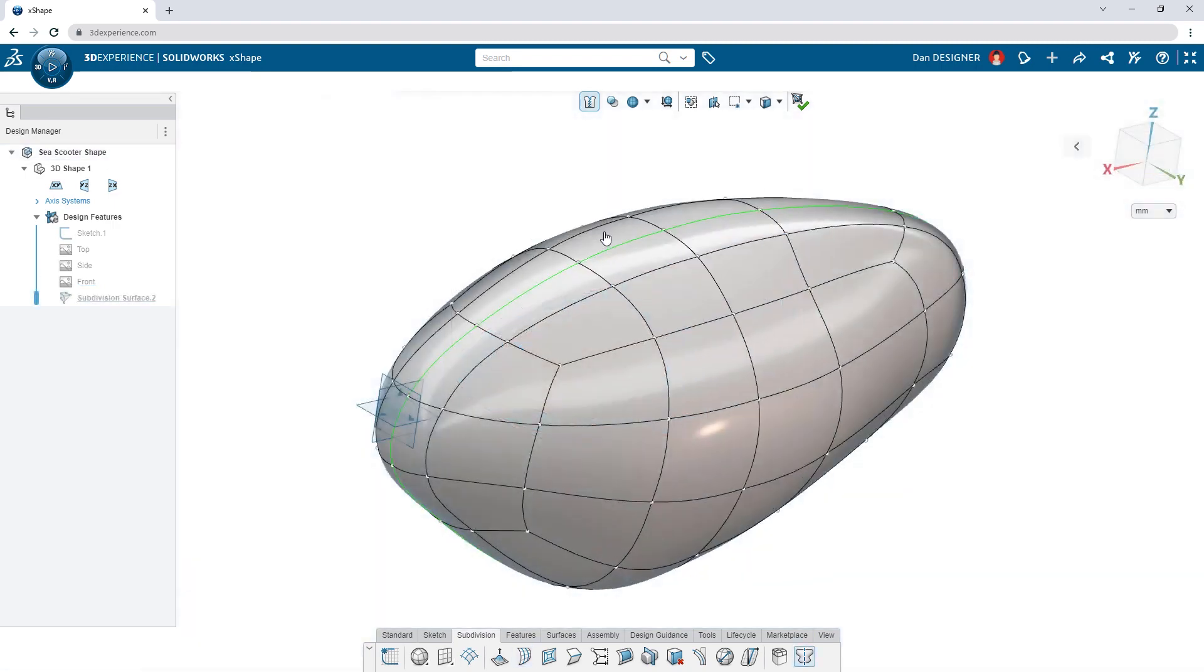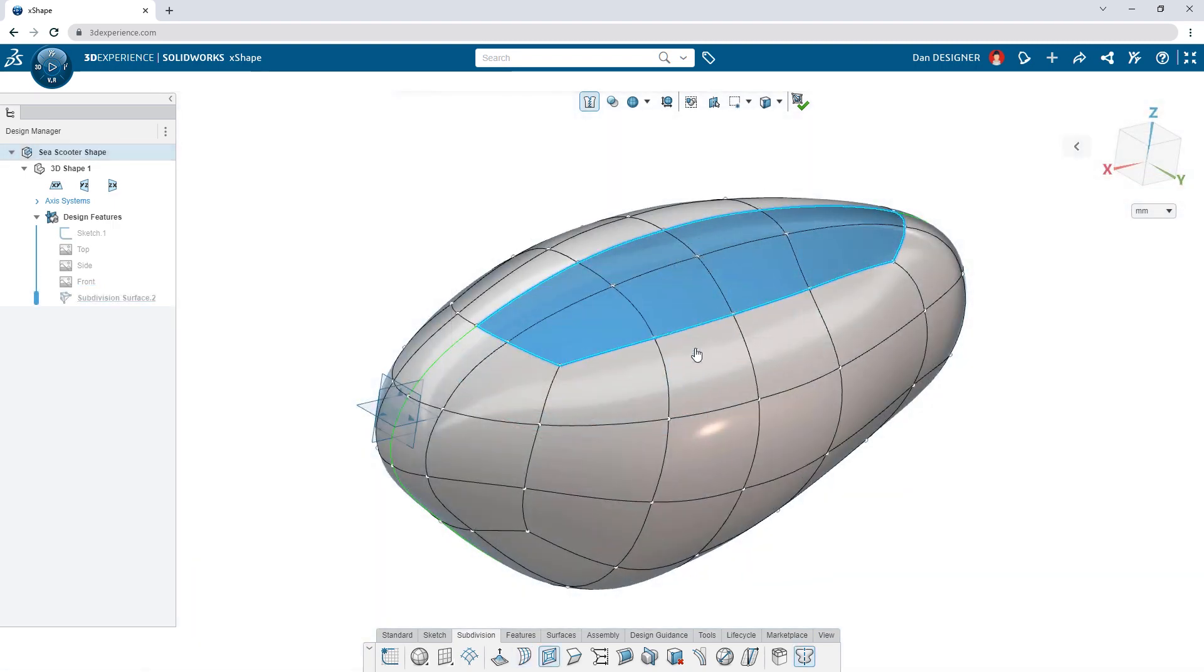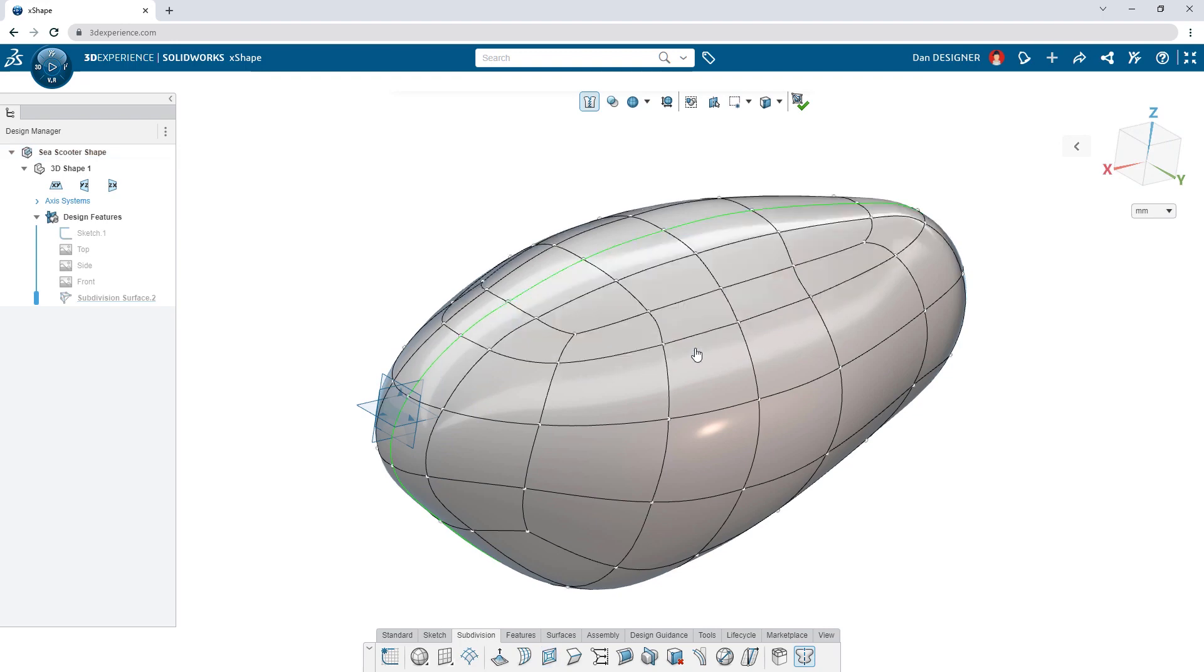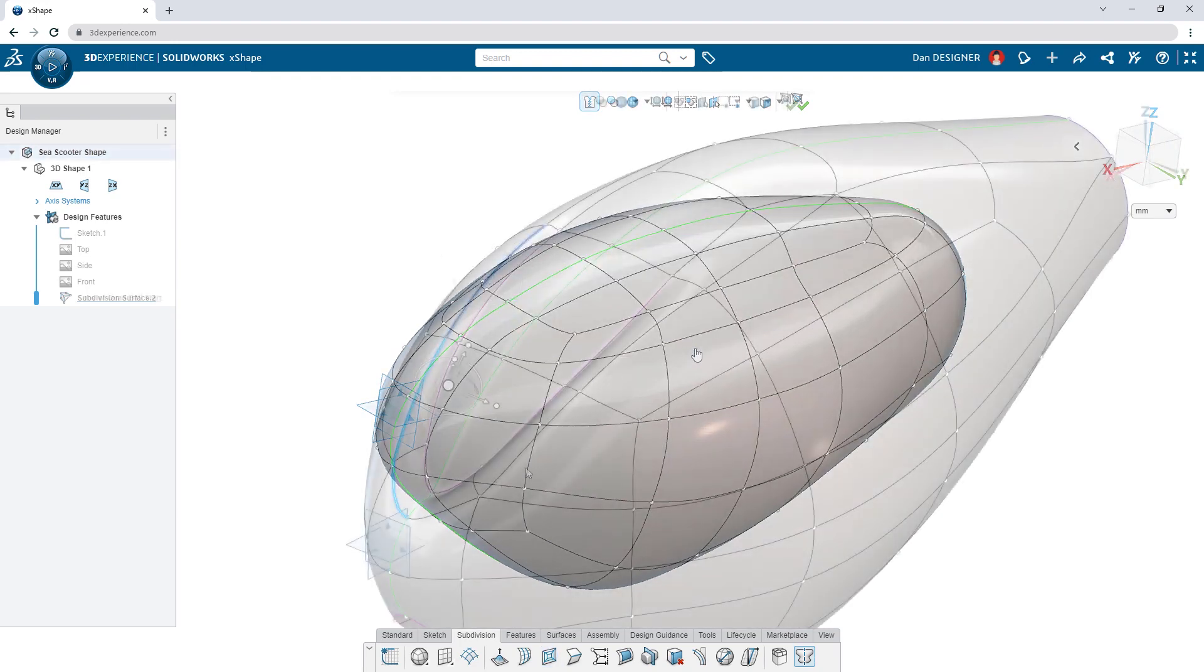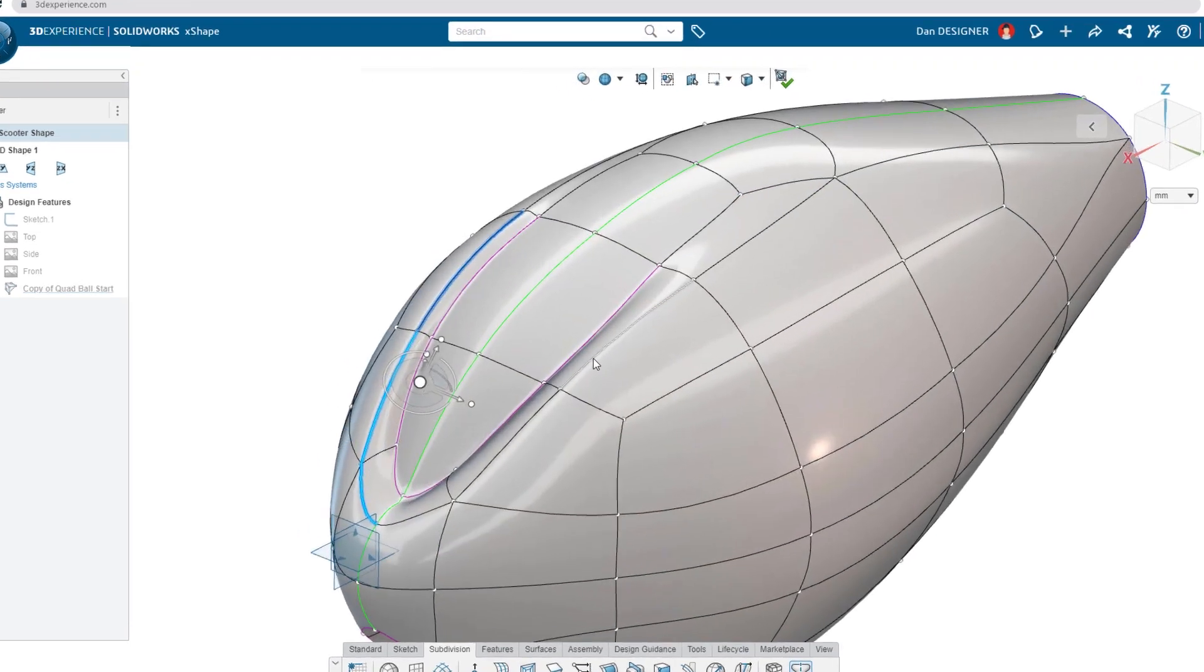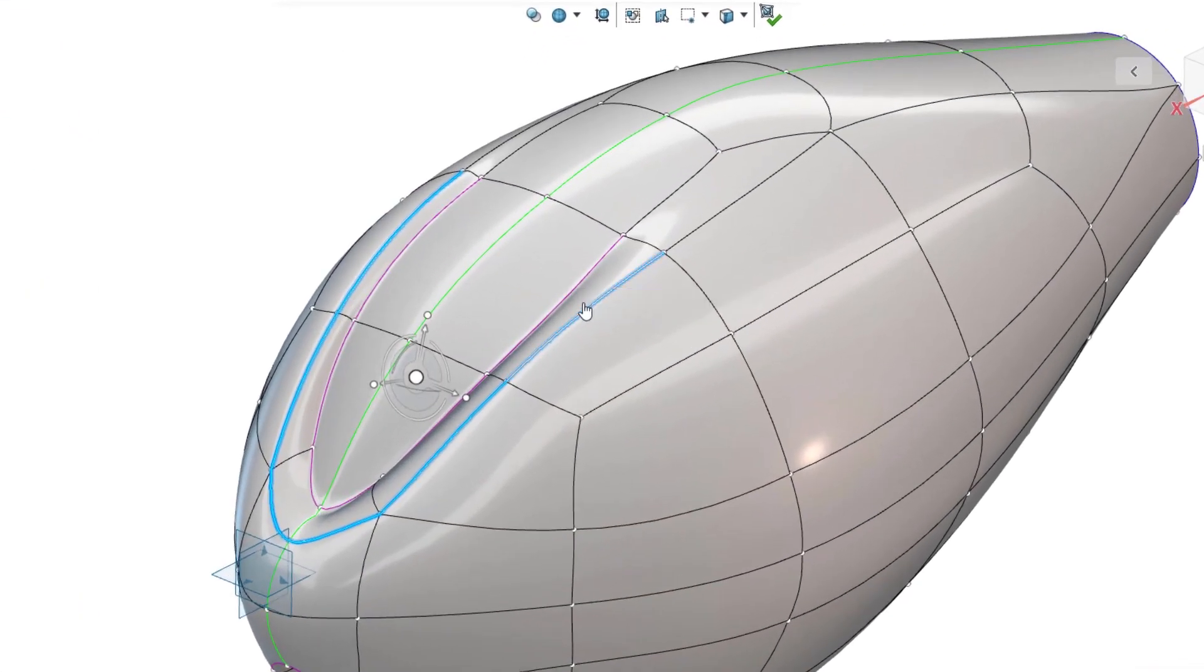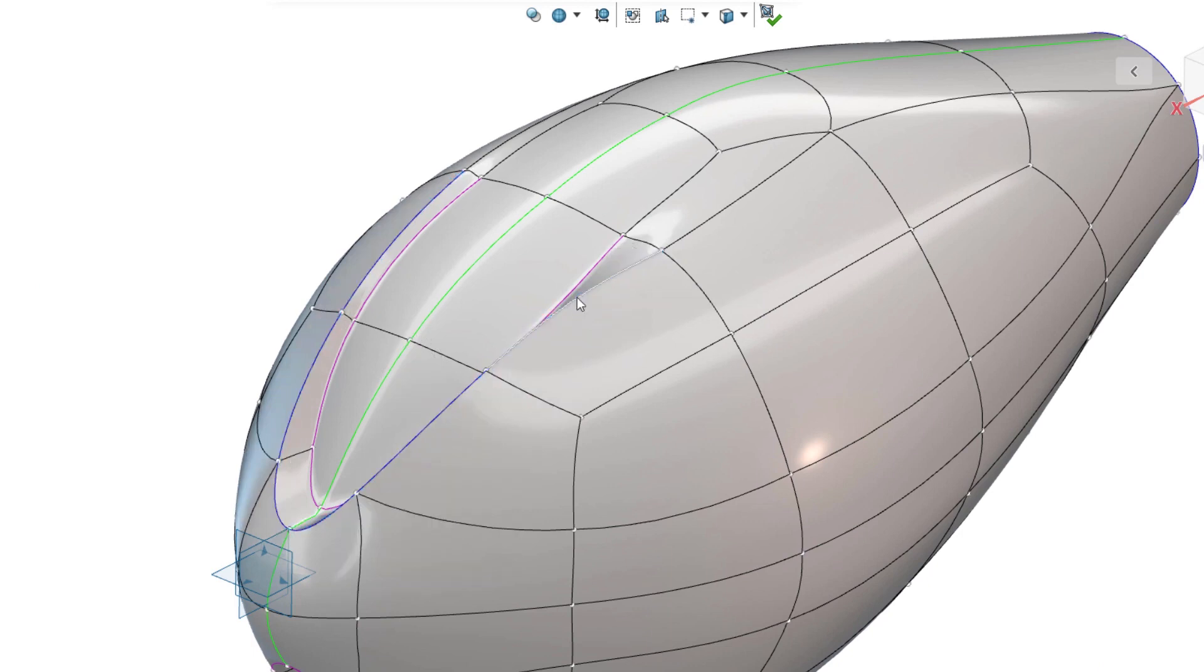Add or remove edges or subdivide faces for more localized control. Curvature continuity is maintained throughout, but if sharp edges are needed, add a crease and make adjustments on the fly.